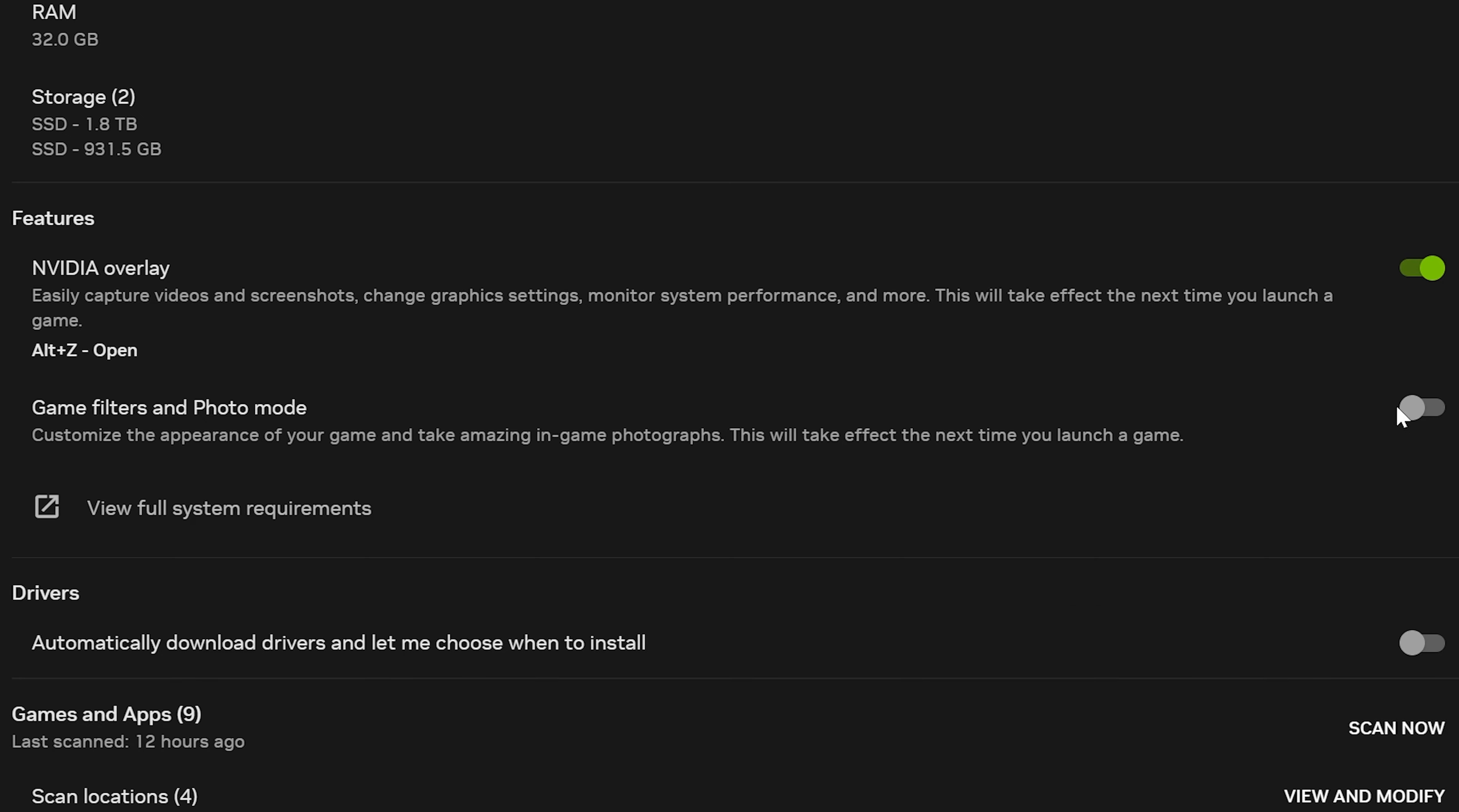You can also turn on Game Filters if you like, which allows you to change how a game looks to make it more vibrant and colorful.